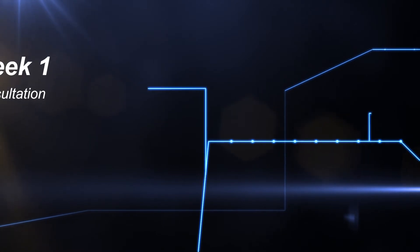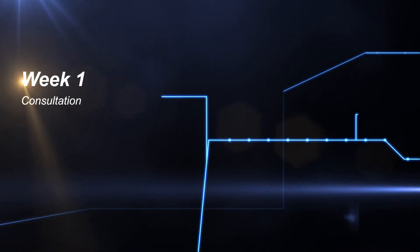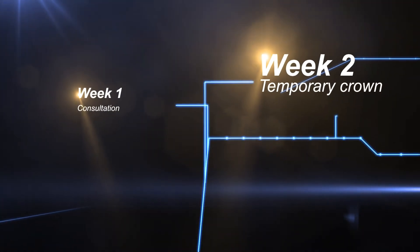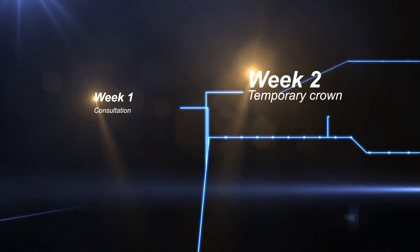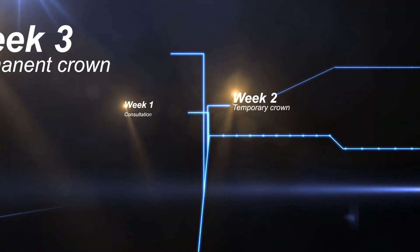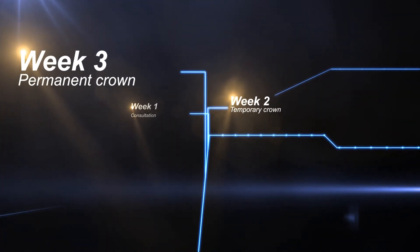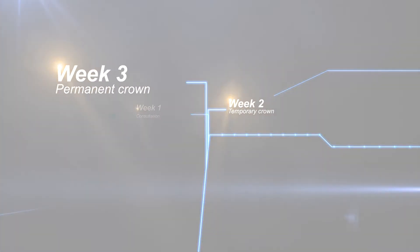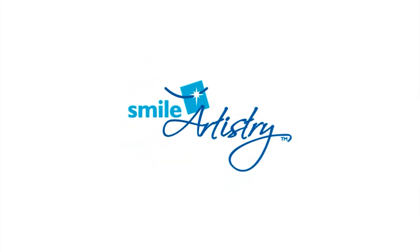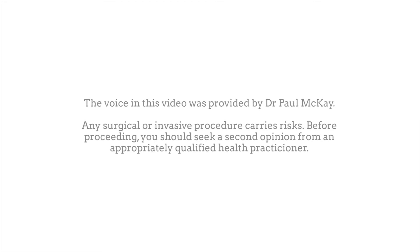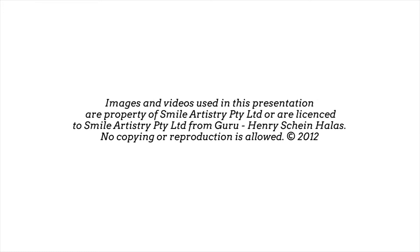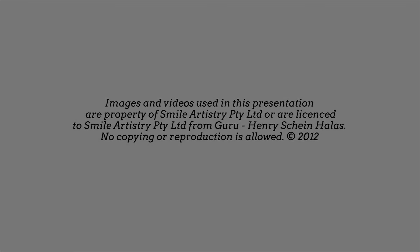Overall, you can expect a brand new crown just three weeks after your first consultation.